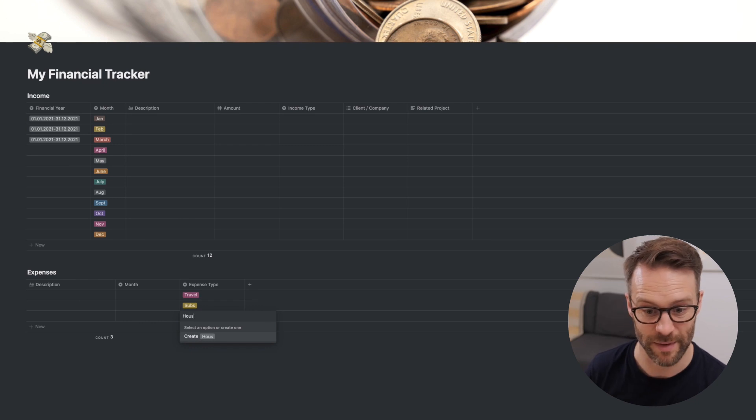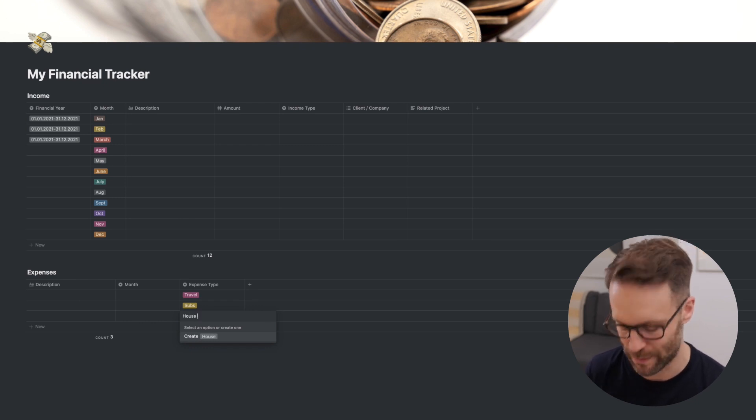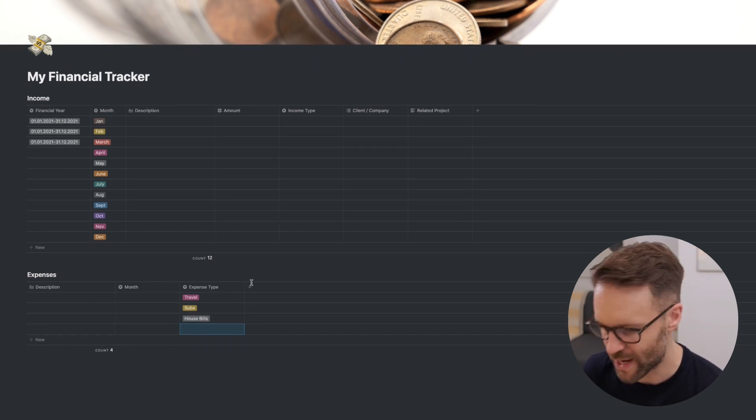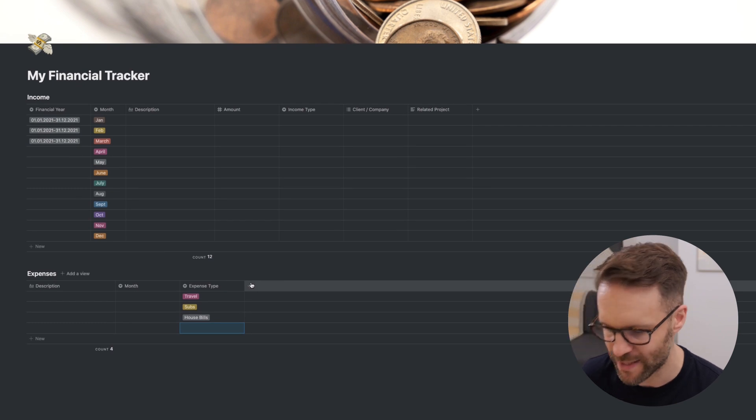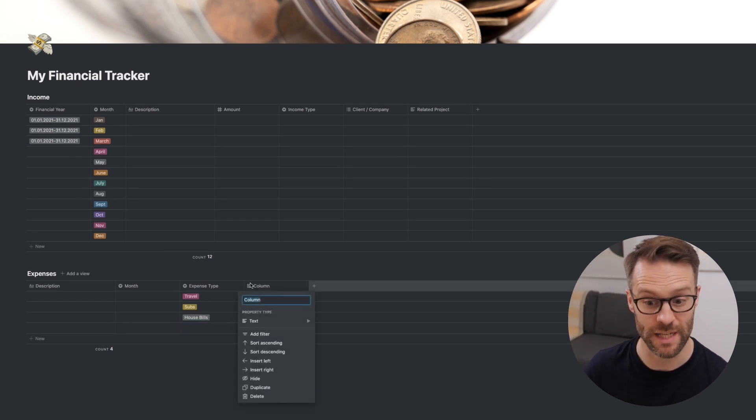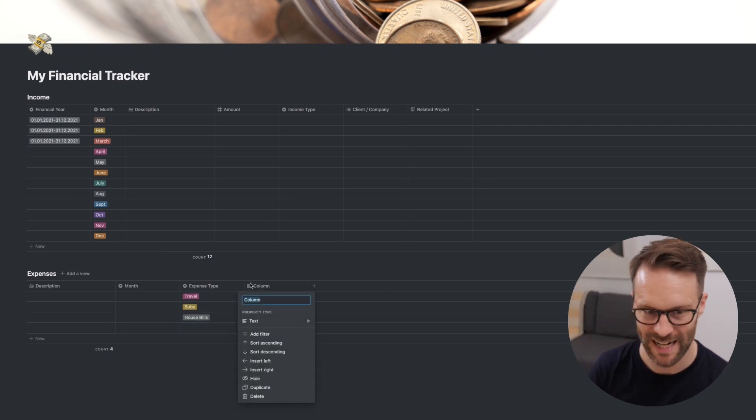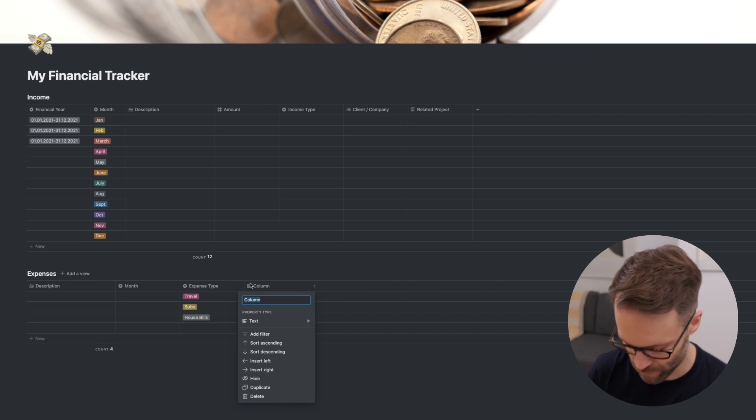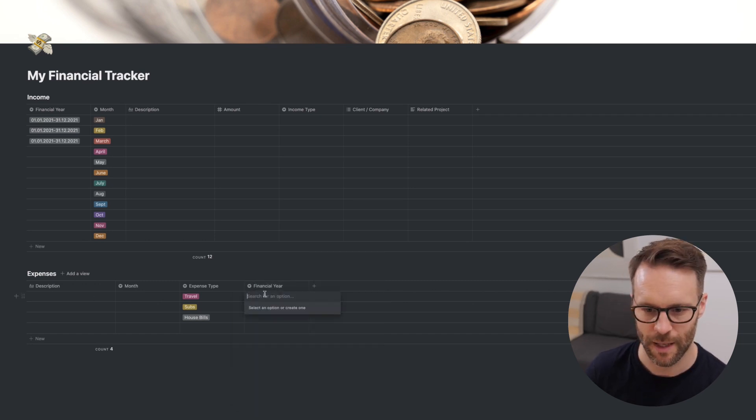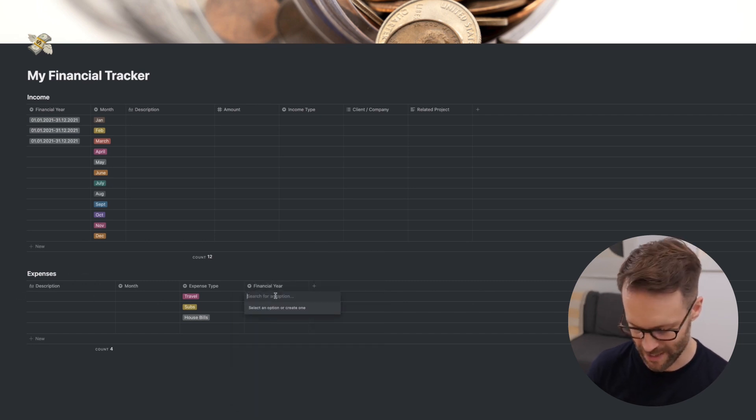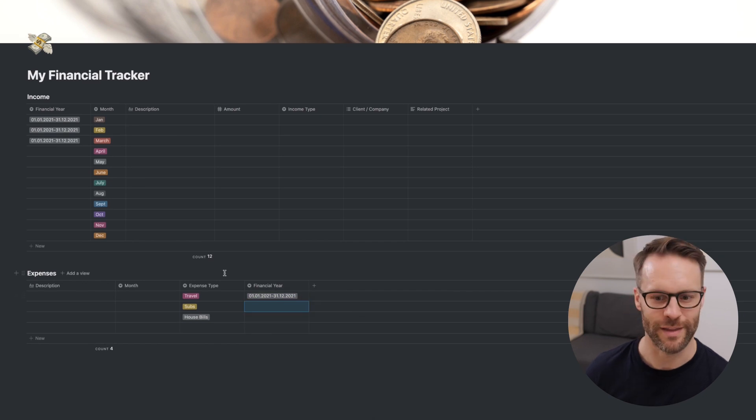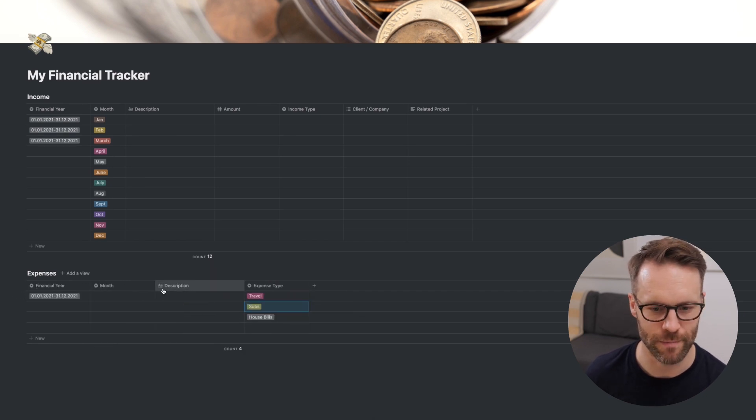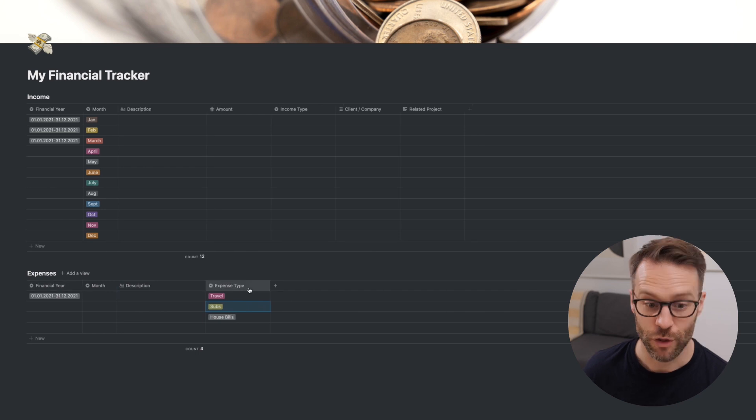The next one we're going to add in, of course, is the financial year, because we almost forgot to do that. Exactly the same as the one before. So that was a select. And we put in the years. You get the idea. And again, I like to put the financial year and the month before the description.